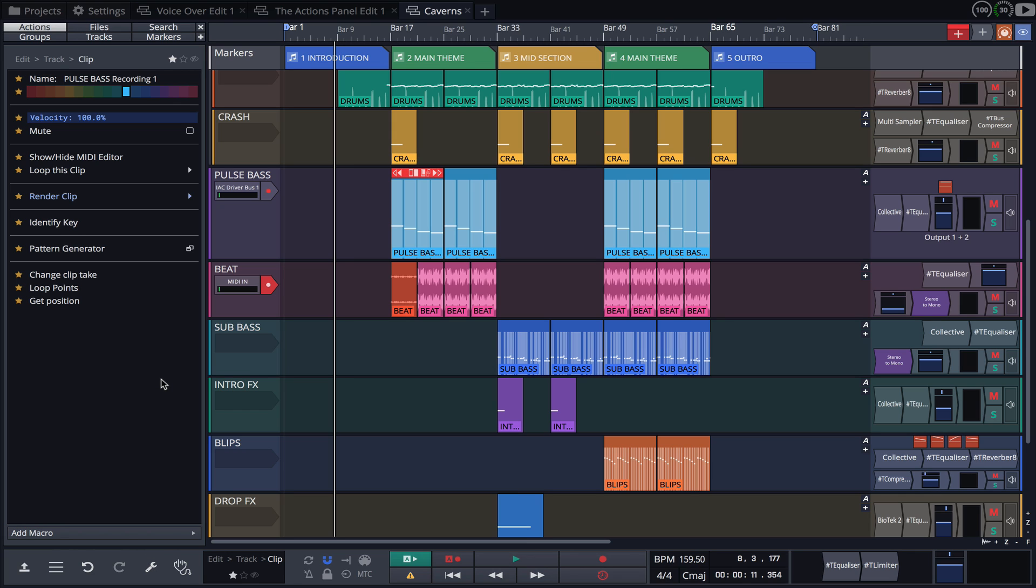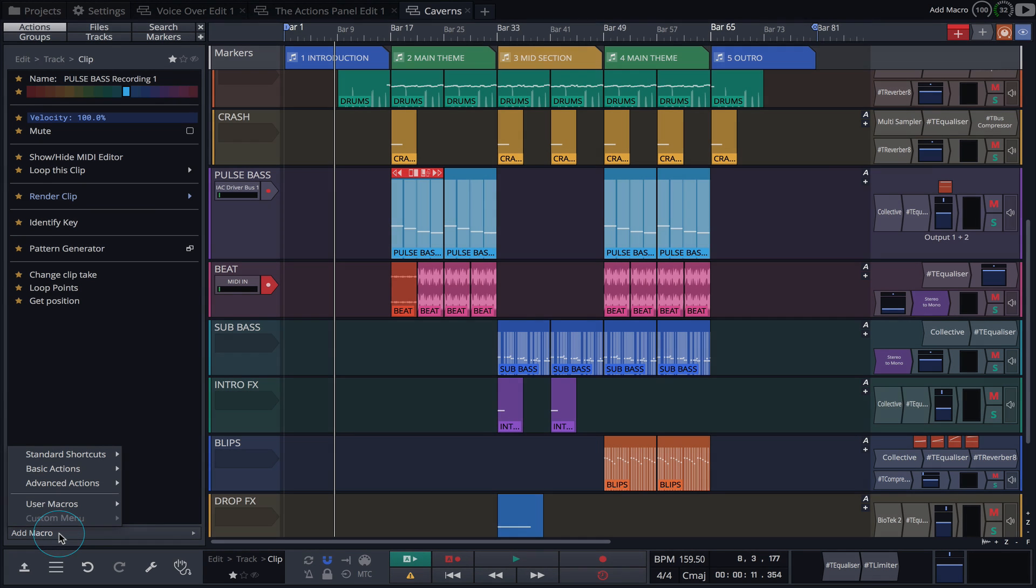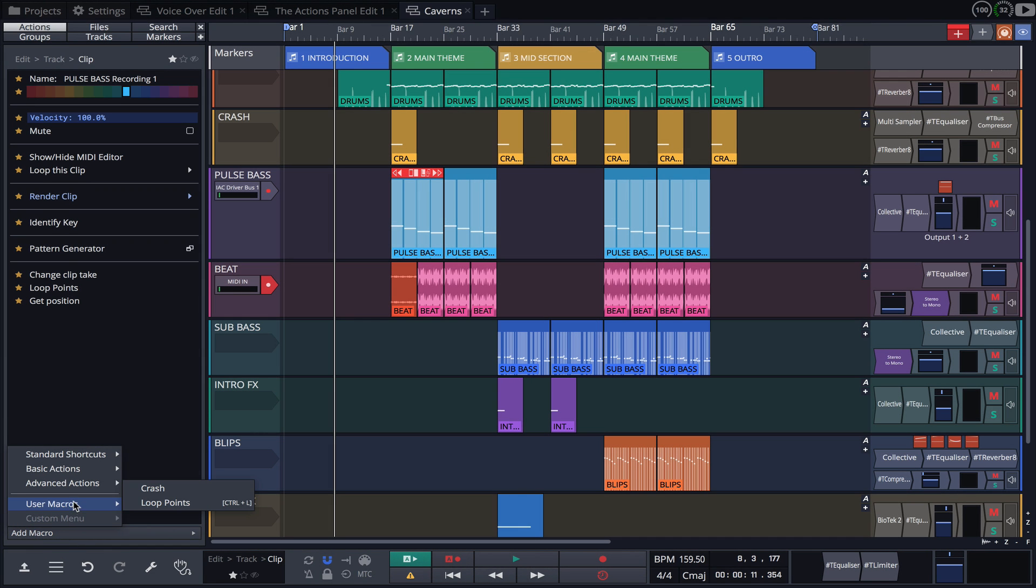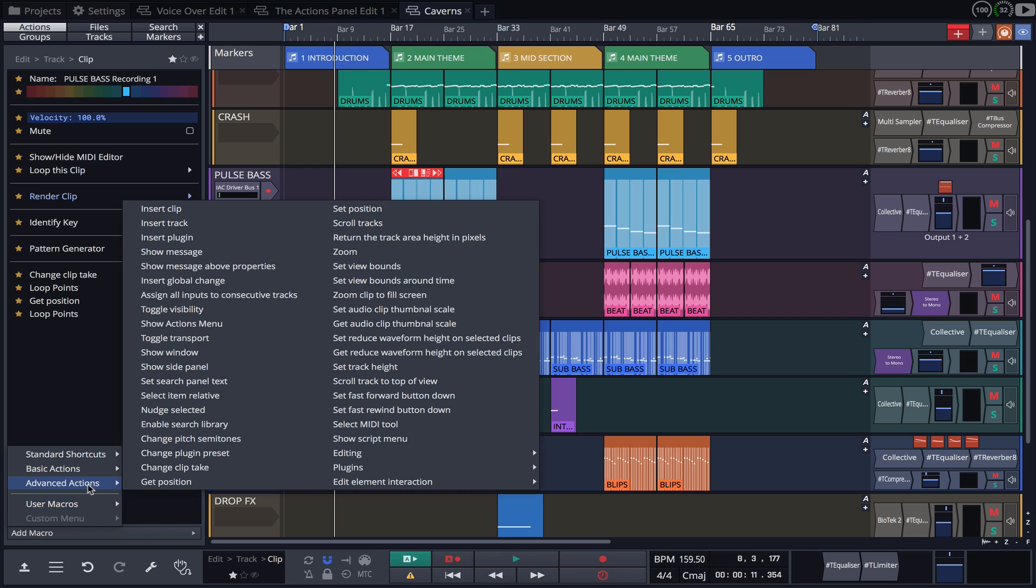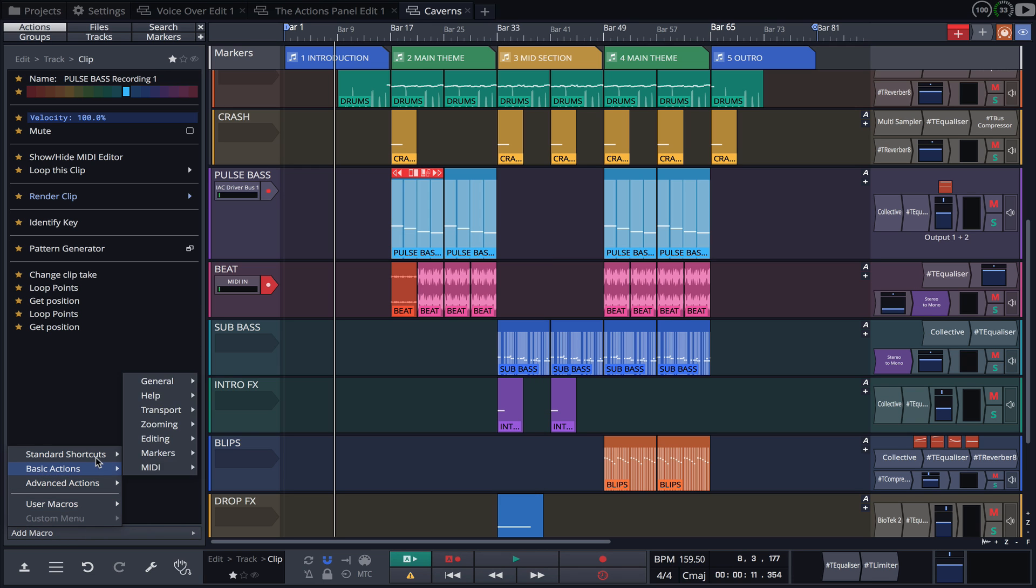If you're still craving further customization, user macros, advanced actions and keyboard shortcuts can also be added to the actions panel via the add macro menu at the bottom. Simply click to add and once listed in the actions panel, they can also be added to your favorites, ensuring a lightning fast workflow.